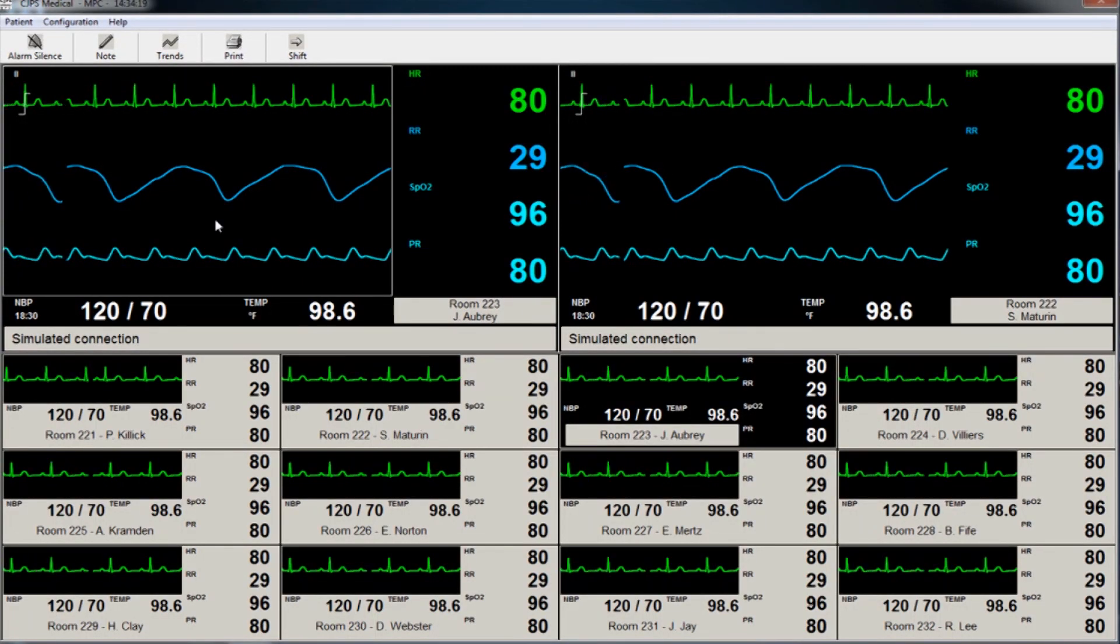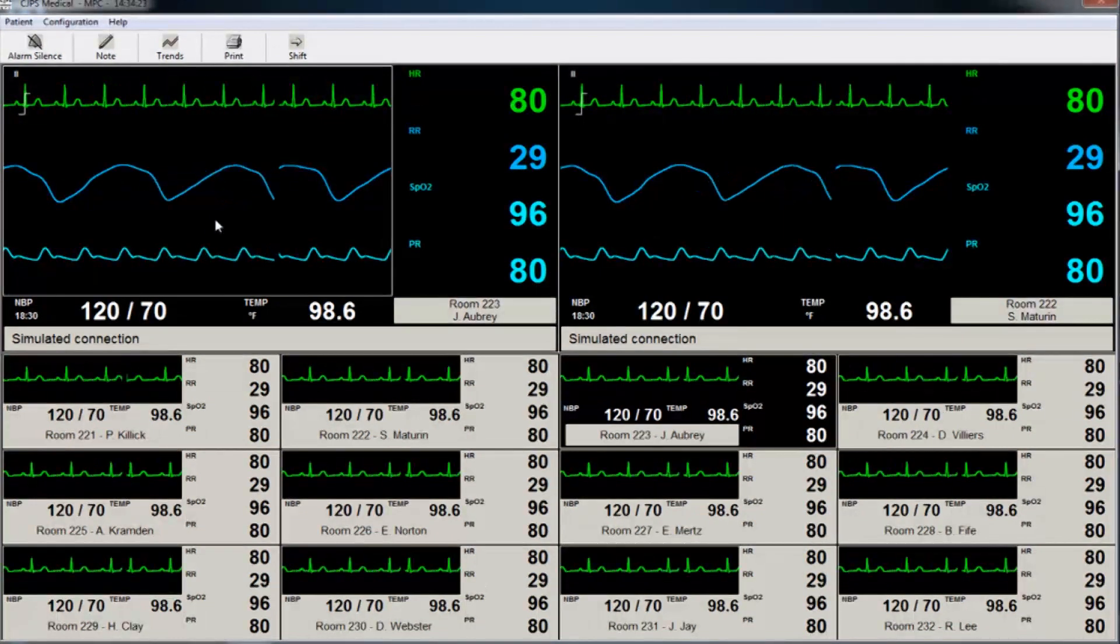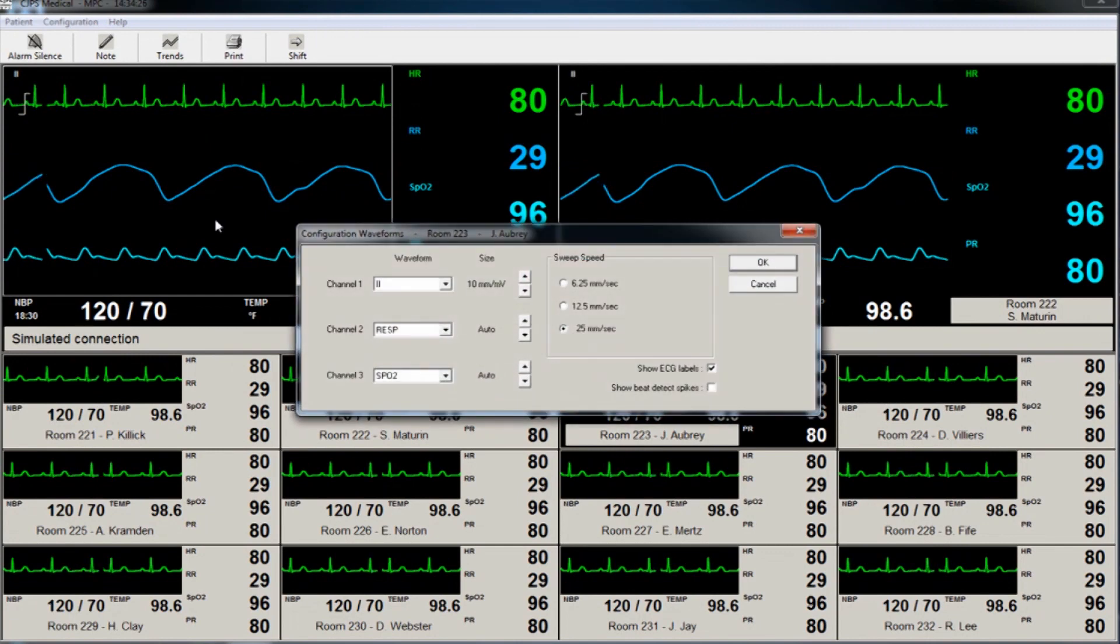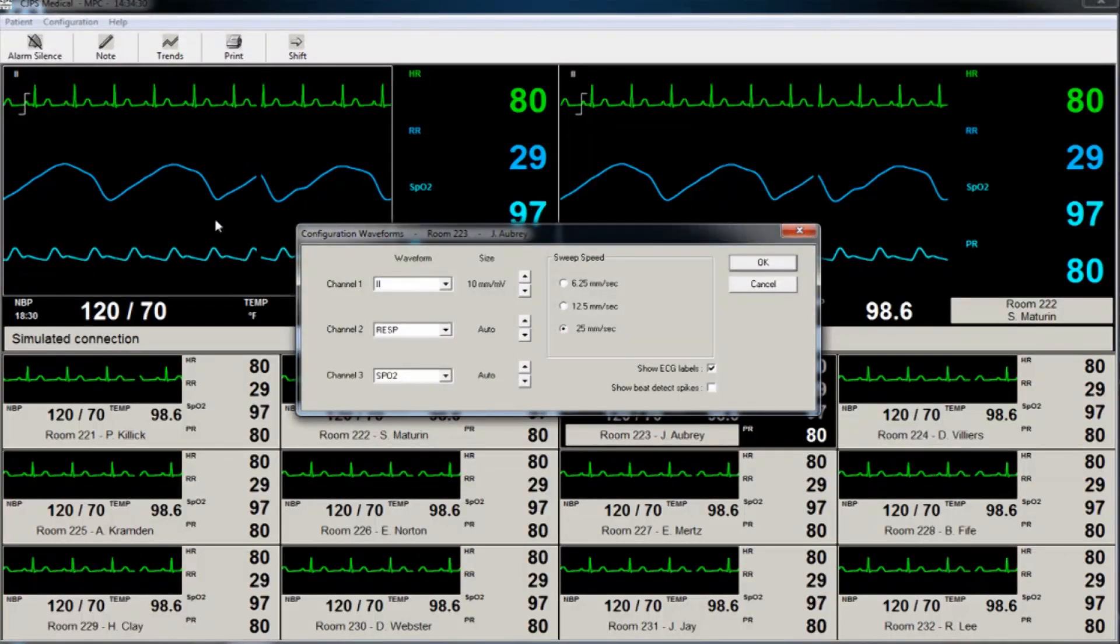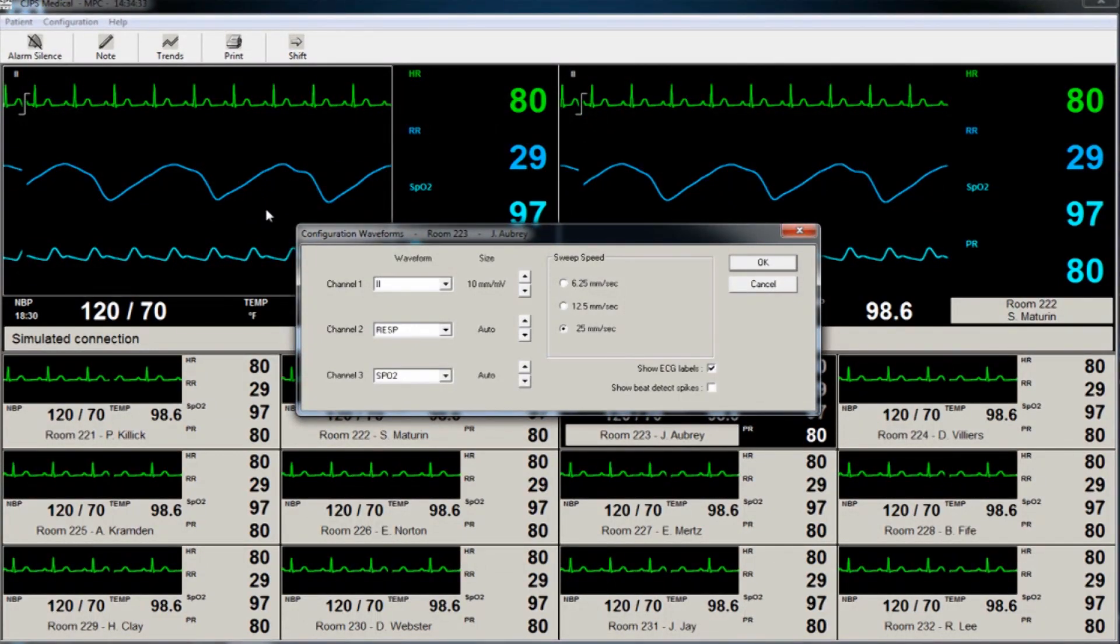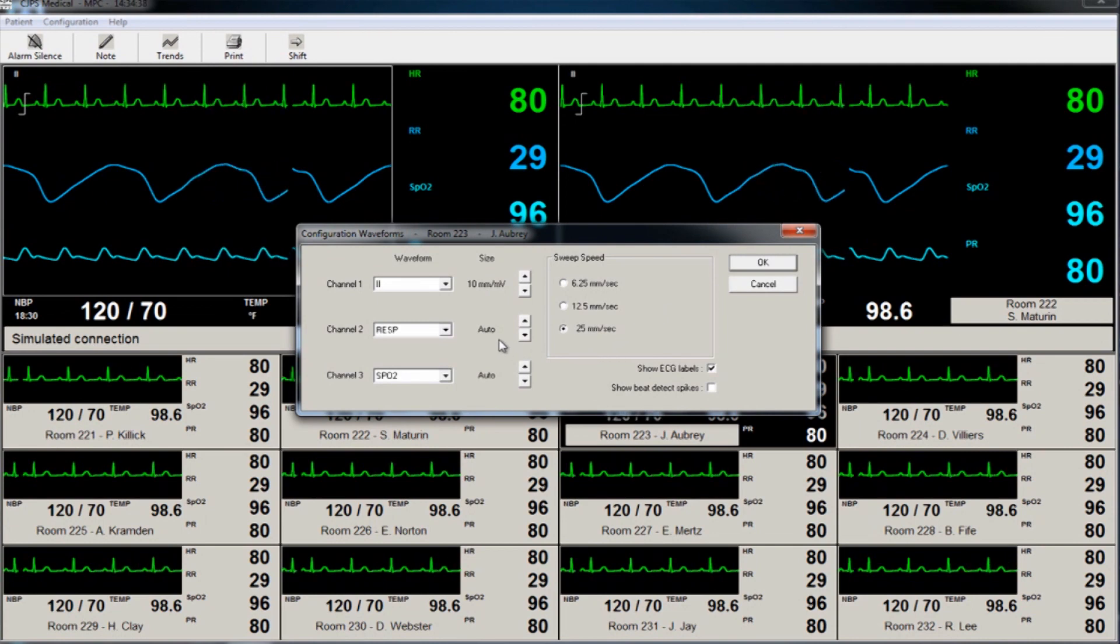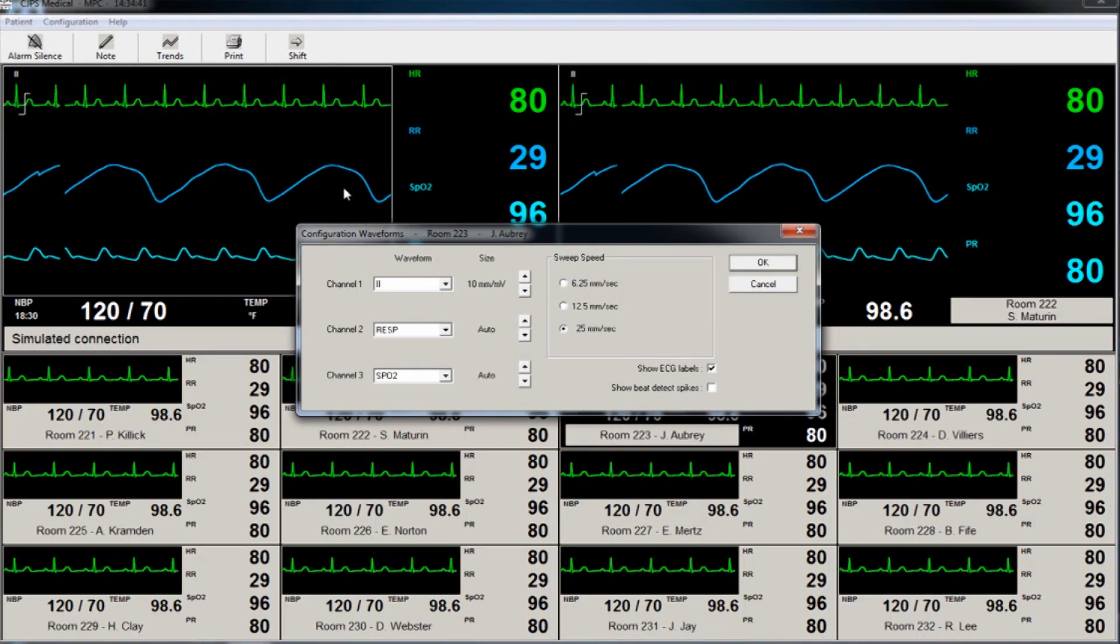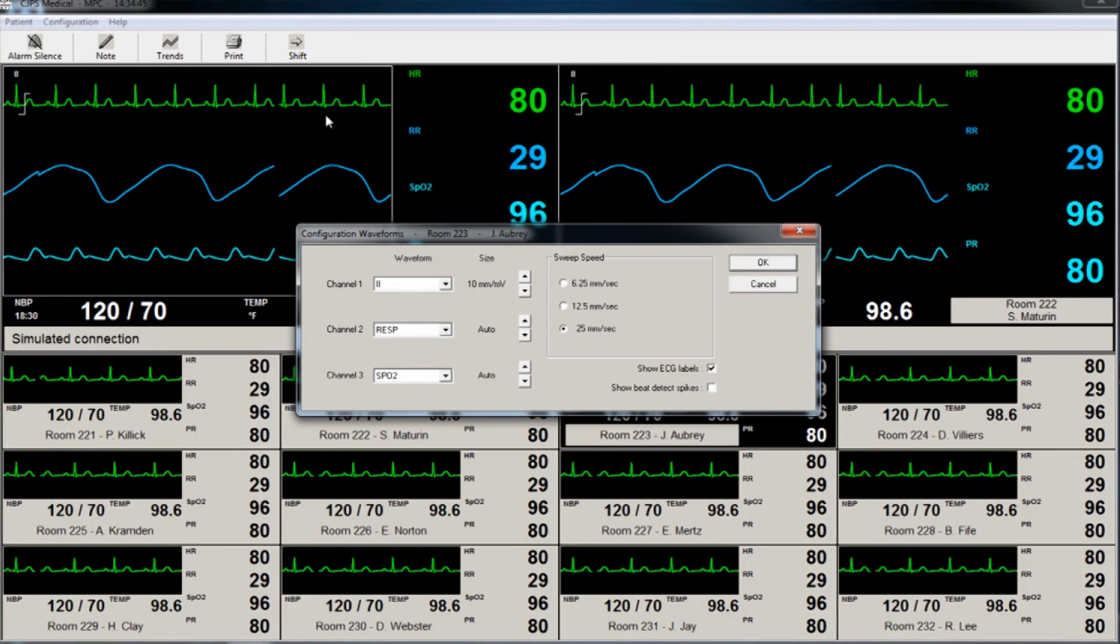The clinician has the ability to adjust patient waveforms in the viewing area. By selecting a patient and then clicking on the waveform area, a new window will appear. There, the clinician can choose what channel will display. For example, changing channel 1 from lead 1 to lead 2 or respiratory rate is easily done this way.